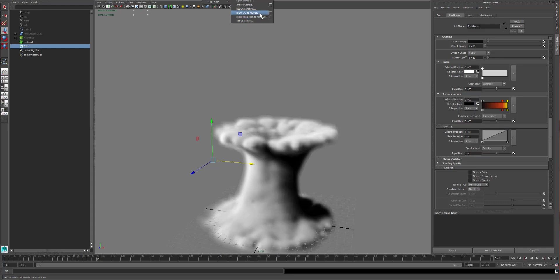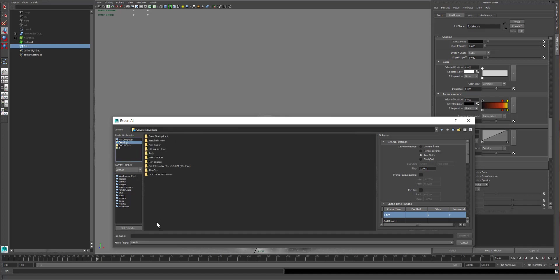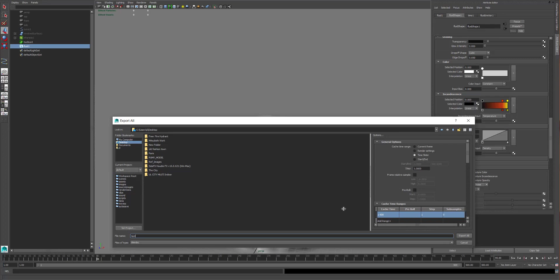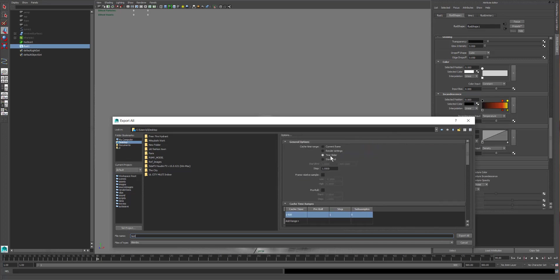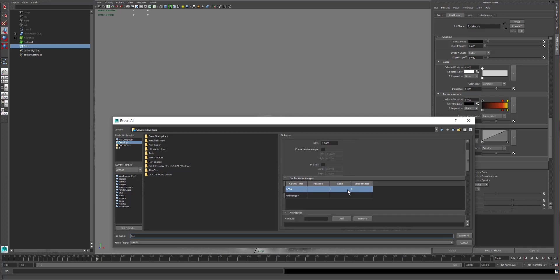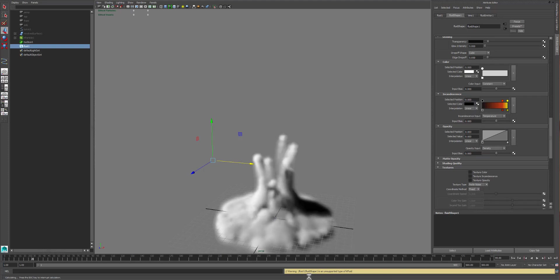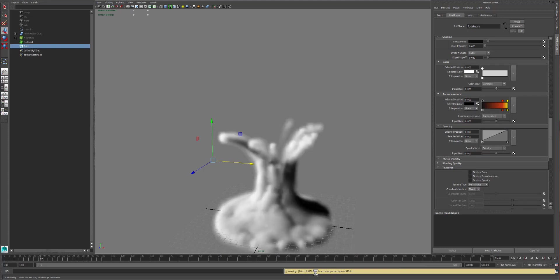So you can see inside of here, it's actually pretty simple. I can go here to my fluid and actually create a new cache and do my fluid cache. Now the fluid cache only works for Maya. If I want to be able to get this into something where I can use somewhere else, you'll see I can do an Alembic cache. So I'm going to go here and I'm going to say export all to Alembic. It's going to tell me where it's going to export to. I'm just going to do mine to the desktop just so I can keep up with it.